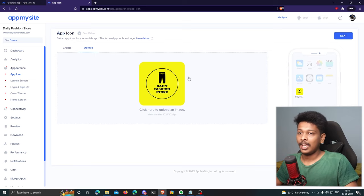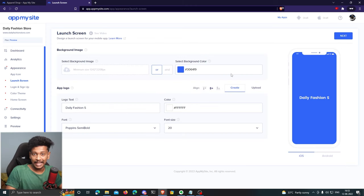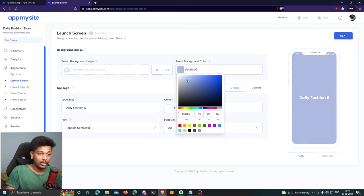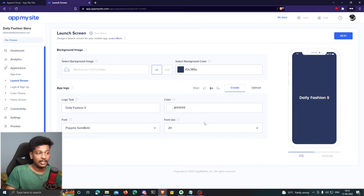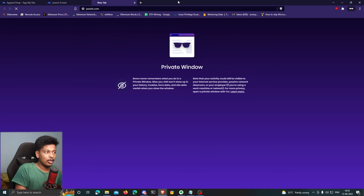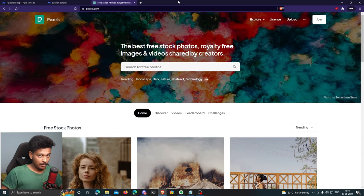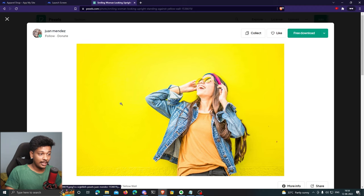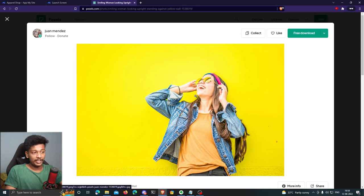Click 'Next' to go to the next step: customizing the launch screen. This is the screen that appears when a user first opens your app. You can set a background color, text color, font, etc. I'm going to set a background image instead of a plain color. I'll go to pexels.com and search for a stock fashion photo. The first image suits my app's launch screen because it has a yellow tone matching my app icon.